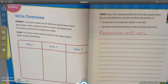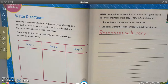Hi friends, this is Miss Hutchins. Now that we've read Being a Good Citizen, we're going to write about it. We are on page 78 in our My Book. When looking at our prompt, it says: if someone asks you for directions about how to be a good citizen, what would you tell him or her? Use details from the words and pictures to explain your ideas.